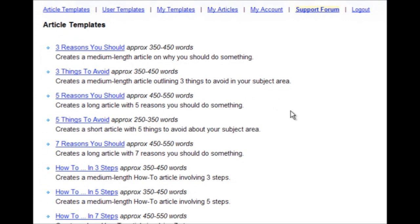So start saving time today by creating your content faster than you dreamed possible with Instant Article Factory. Get your copy right now.